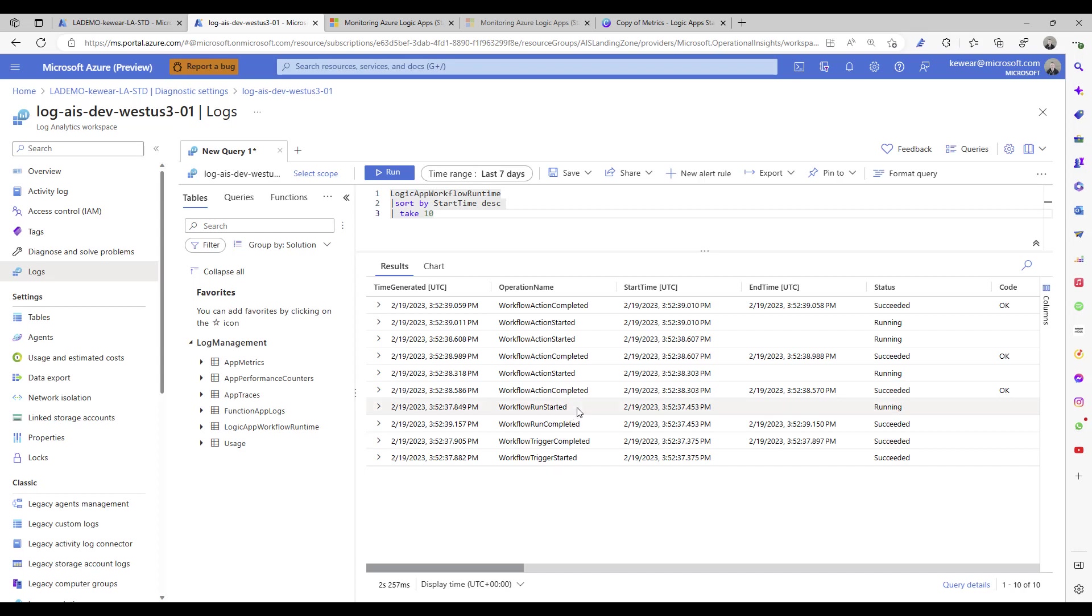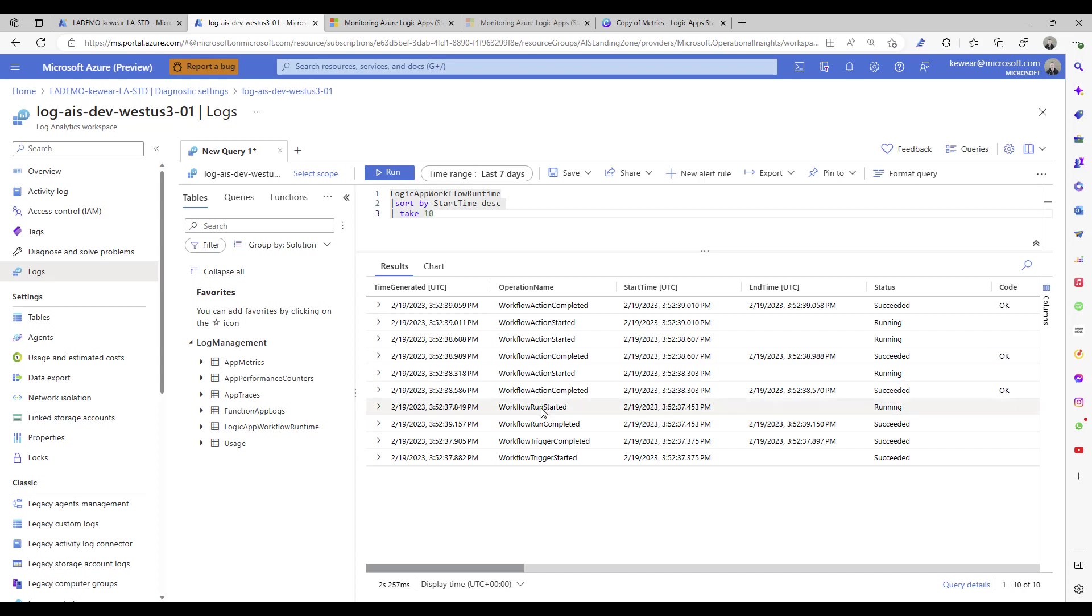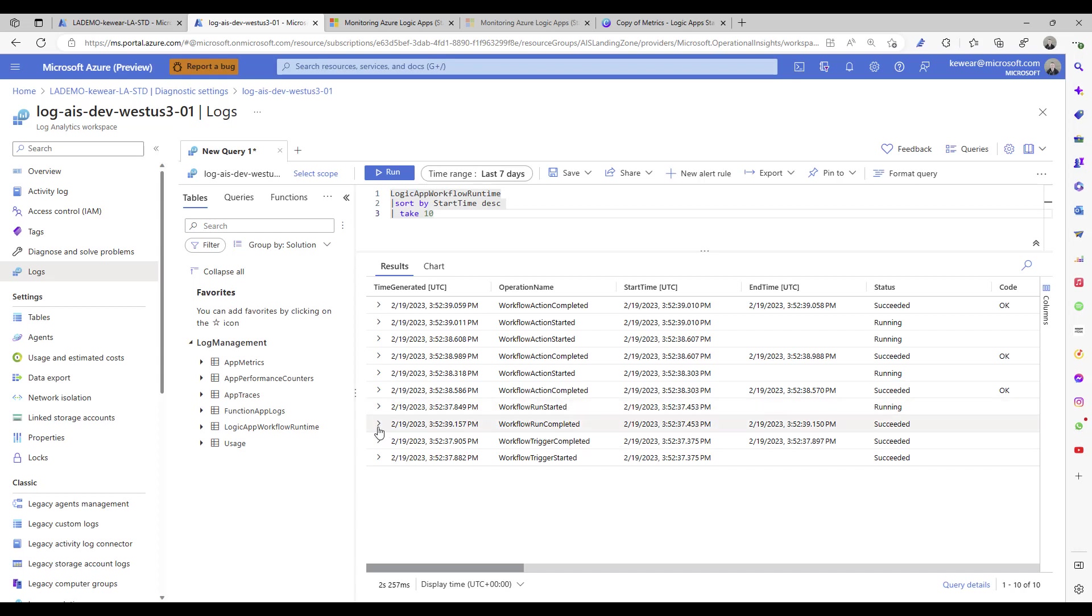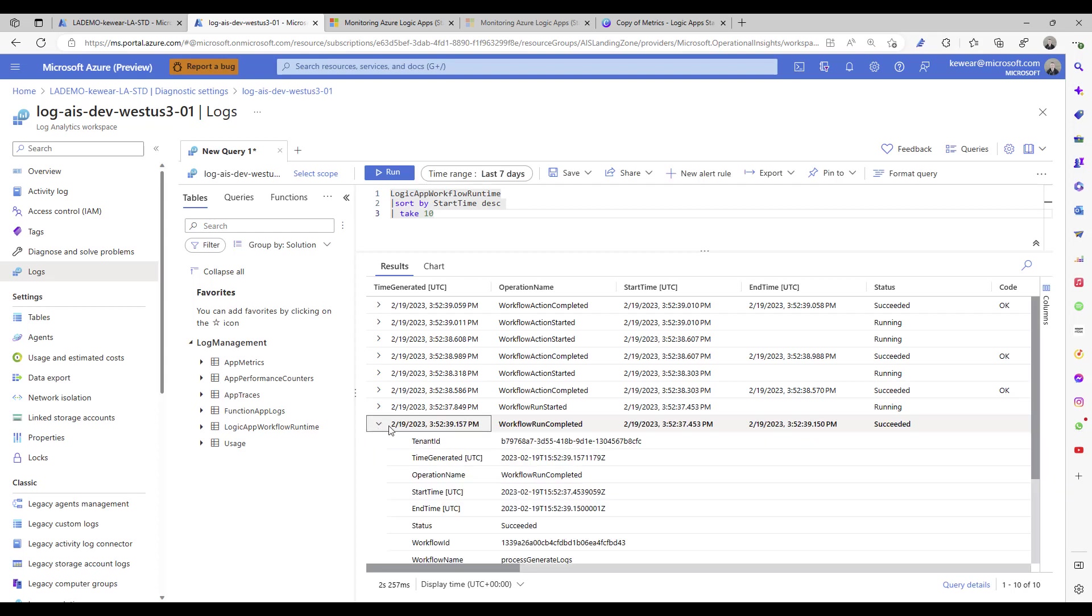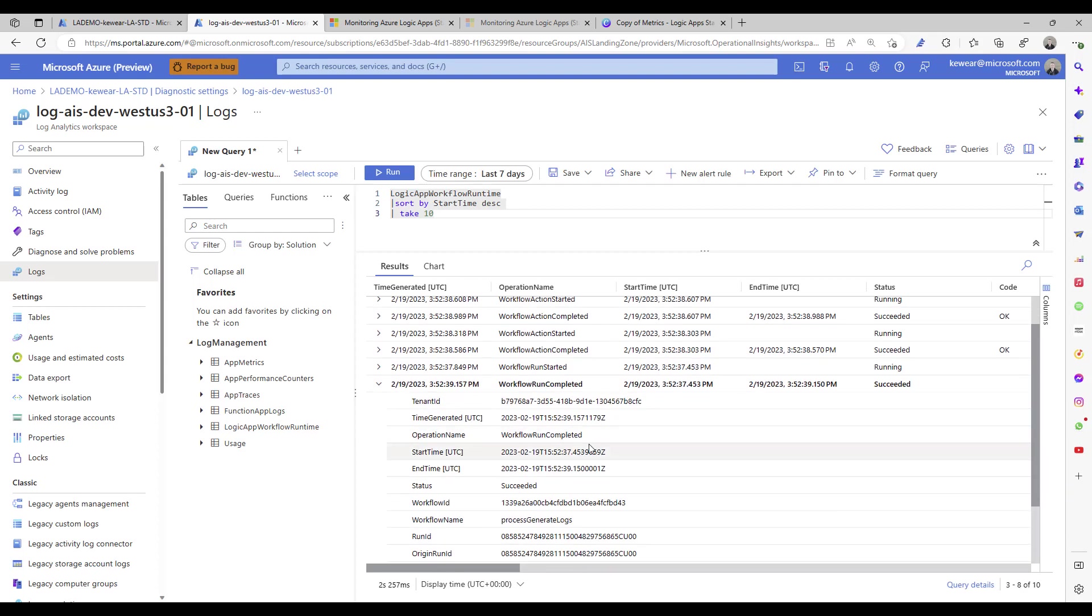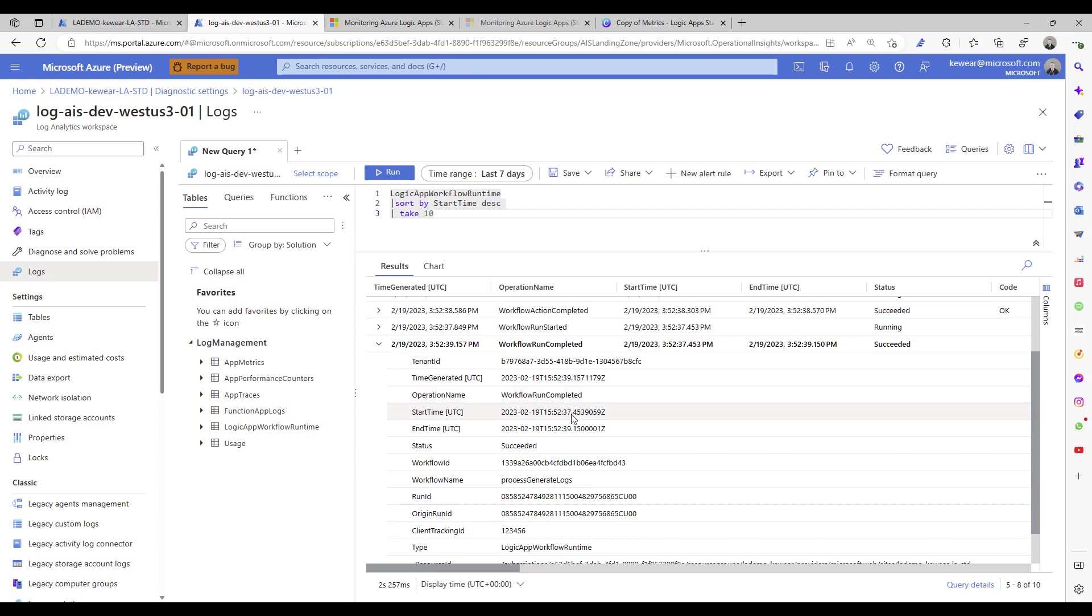So let's start with the workflow run started and workflow run completed. Those are going to give you indications of the start and finish of the event. Now for those of you who might ask why are there two records, well it's one of those things where sometimes actions or even workflows can be long-running. So it's one of those things where if you don't have a start event, you'll never know if something is running for a long amount of time, could be days right or even months in some cases. So that's why we do have the start and end events.